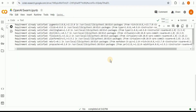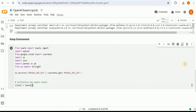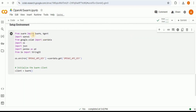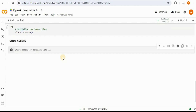Once everything is downloaded, we move to setting up the environment for using OpenAI Swarm. We import all the libraries we'll need: Swarm, openai, os, json, pandas, and io. Then I set the OpenAI API key as a secret inside my Google Colab notebook, fetch its value, store it as an environment variable in os, and initialize the Swarm client.